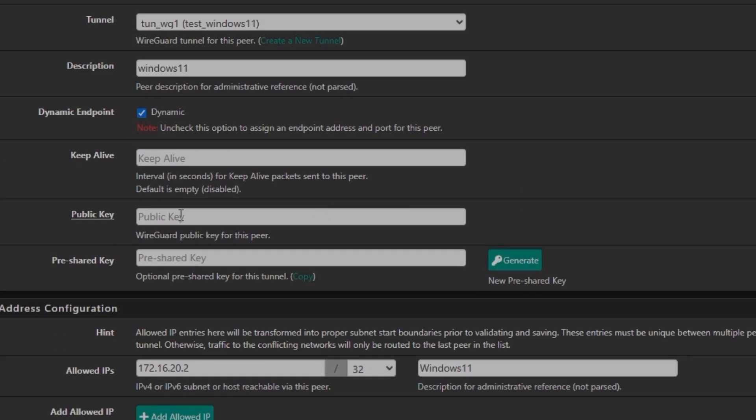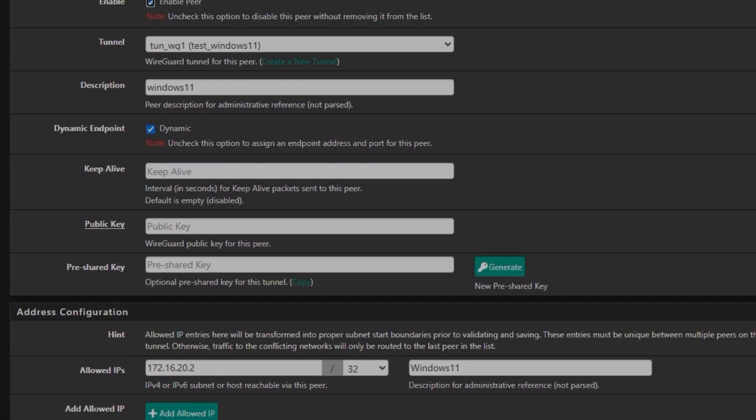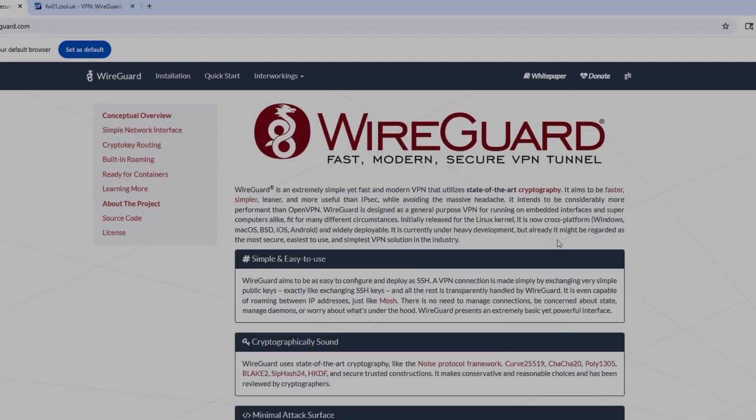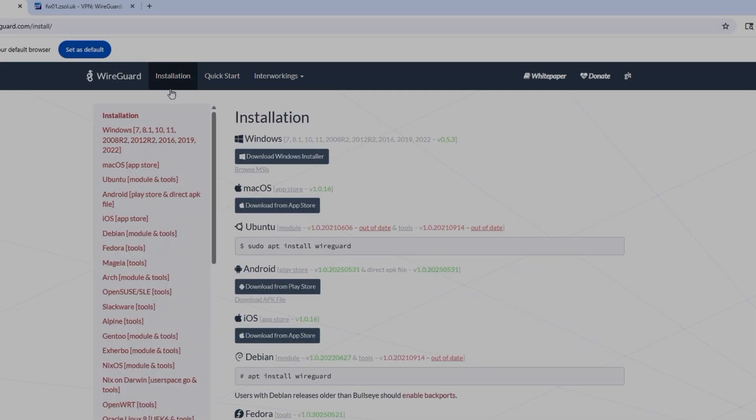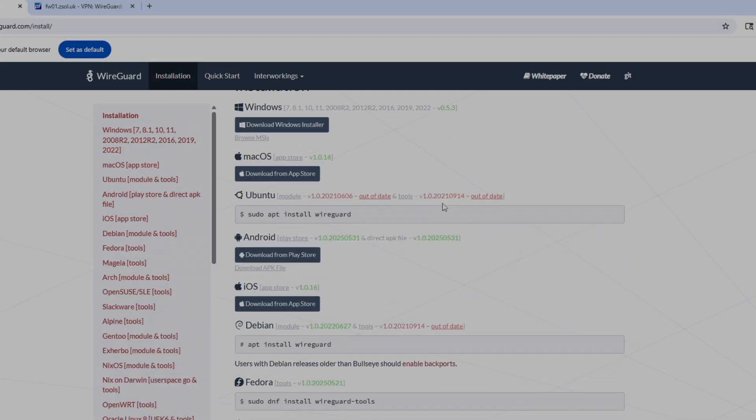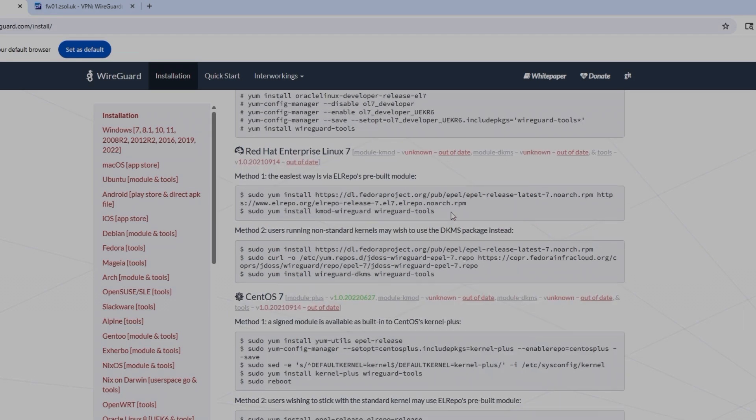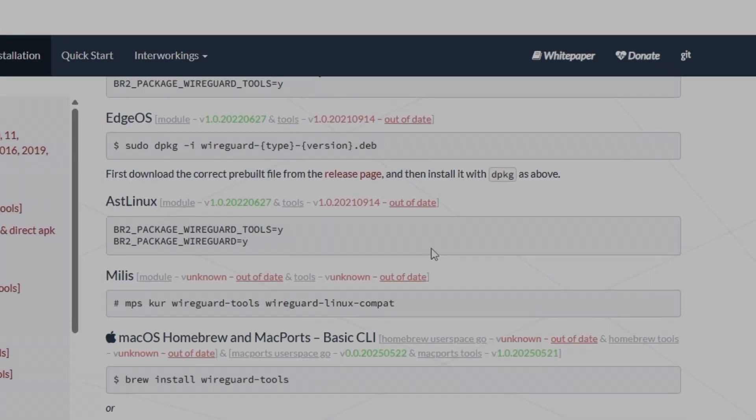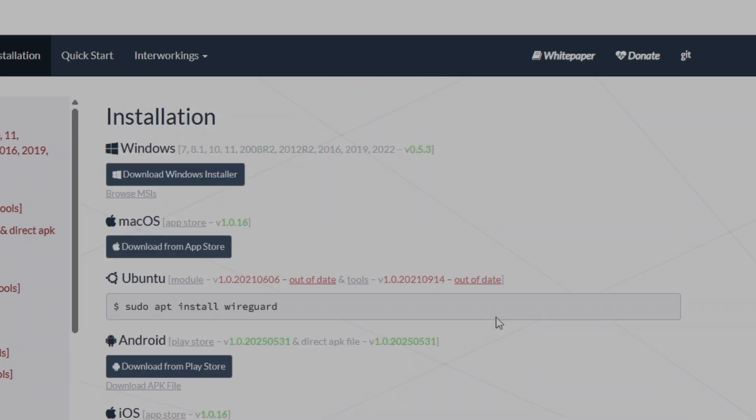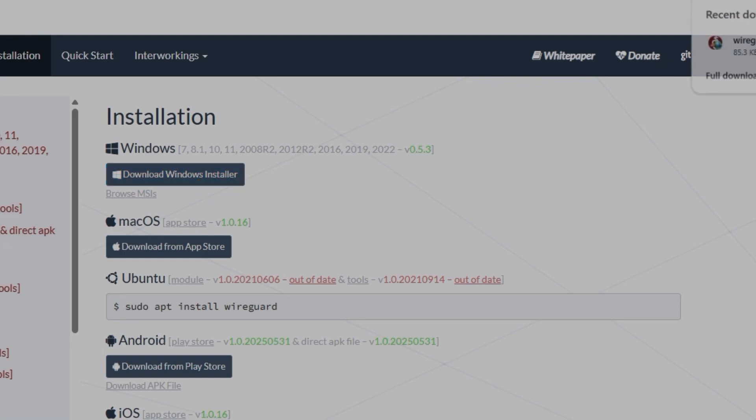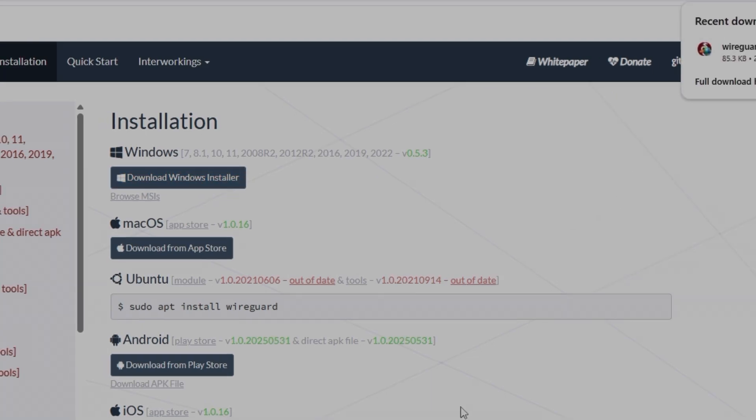And then I'm going to go back to WireGuard website. And then on installation, you can see it's available for almost all the operating systems. And for Windows, we have for Windows 7, 8, 10, 11 and those servers until 2022. Just click on Windows Installer.